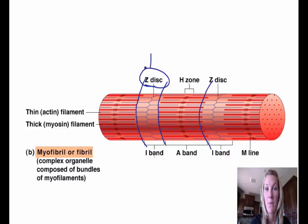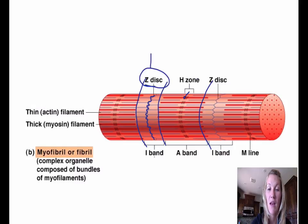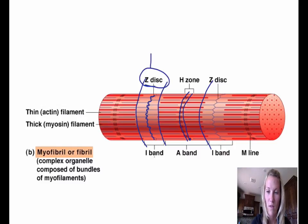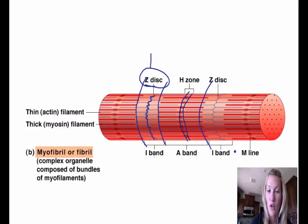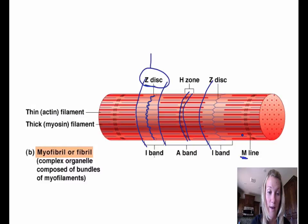The Z-disc is the darker area of the I-band. The H-zone is at the midline — in the middle of the A-band — and it's a lighter area. The M-line is the very center line of the H-zone; if you see three lines in that region, the M-line is that center one.